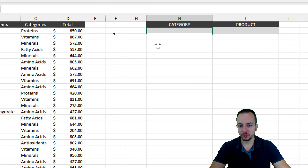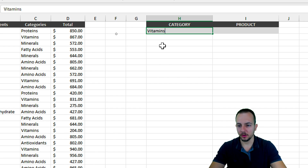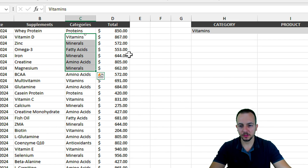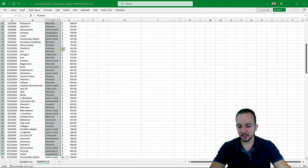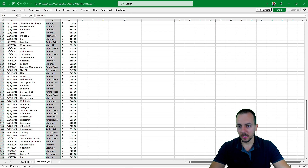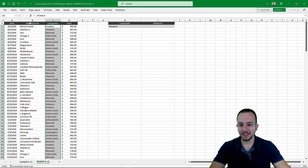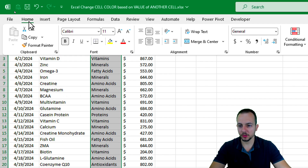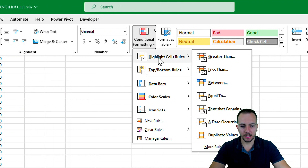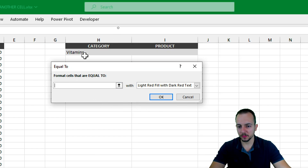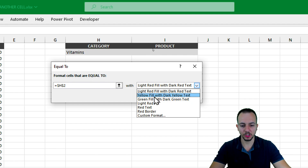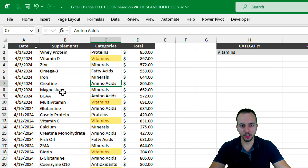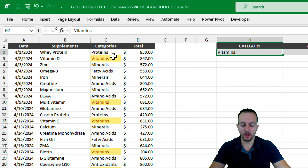Let's start with the category. I'll input 'vitamins' as the category and press Enter. Everything equal to vitamins now needs to be highlighted. I'll select the entire column C by clicking on the letter C, then go to the Home tab, Conditional Formatting, Highlight Cells Rules. This time I want 'Equal To,' because everything equal to the cell above — vitamins — should be highlighted with a yellowish color. Click OK. As we can see, it's working — vitamins equals vitamins, so it's being highlighted.